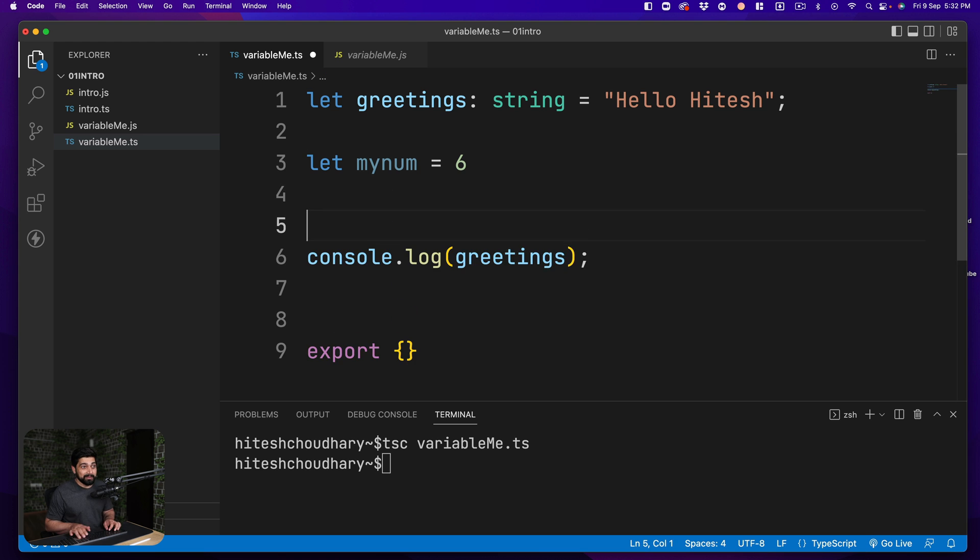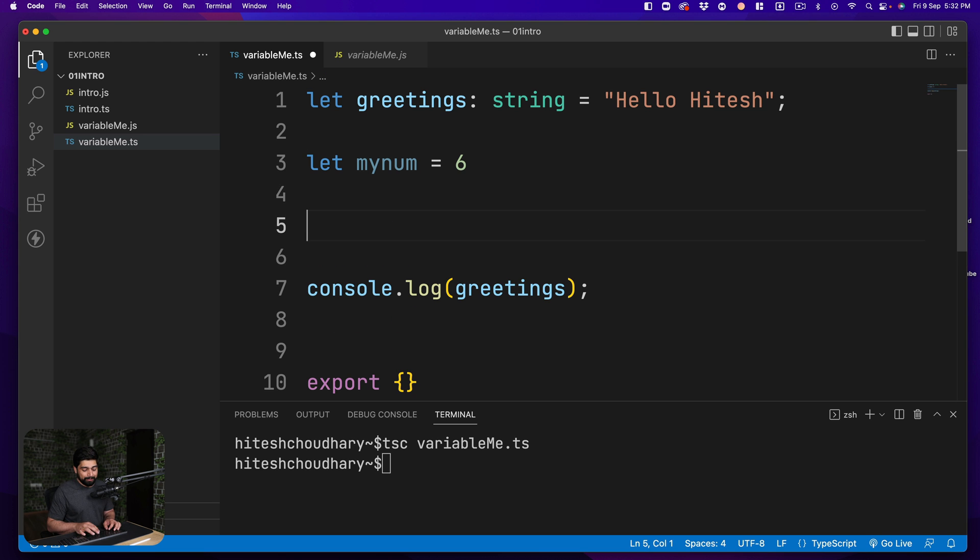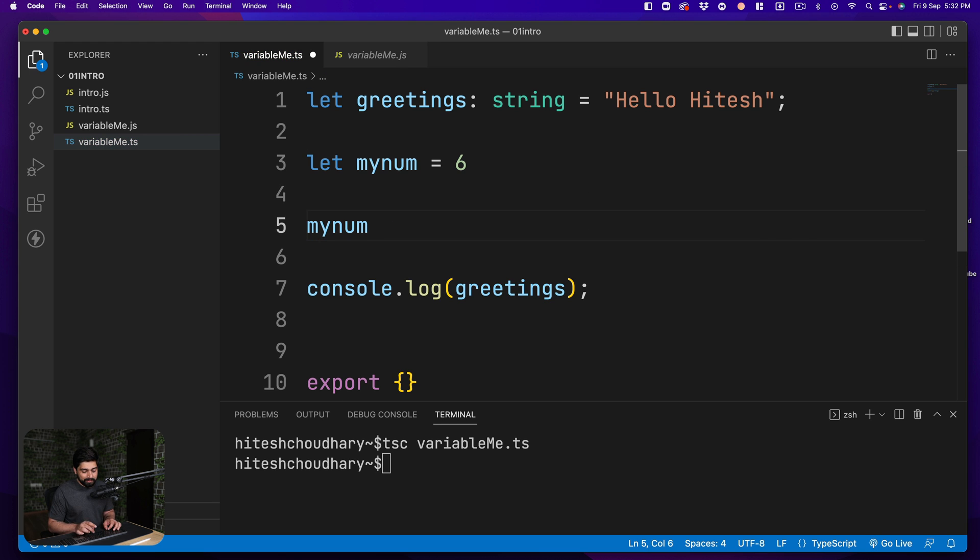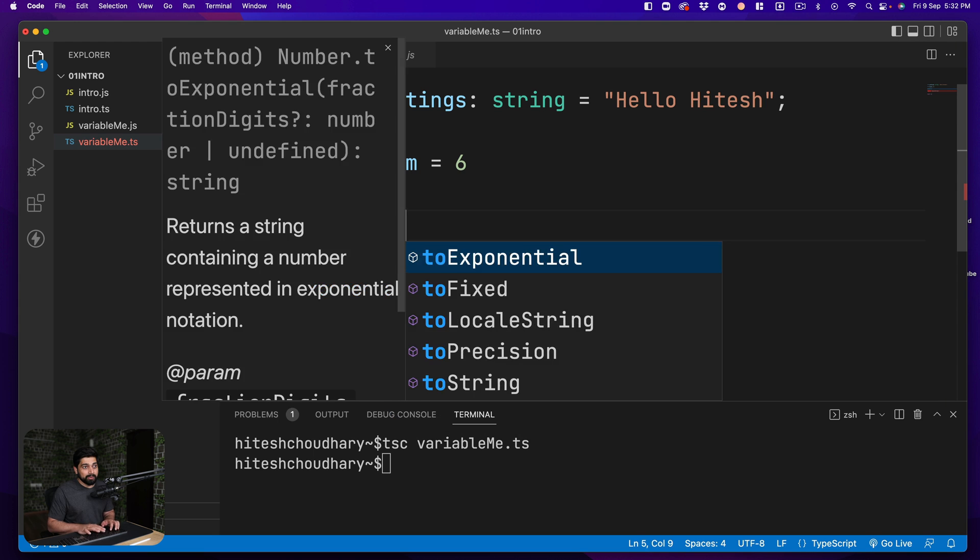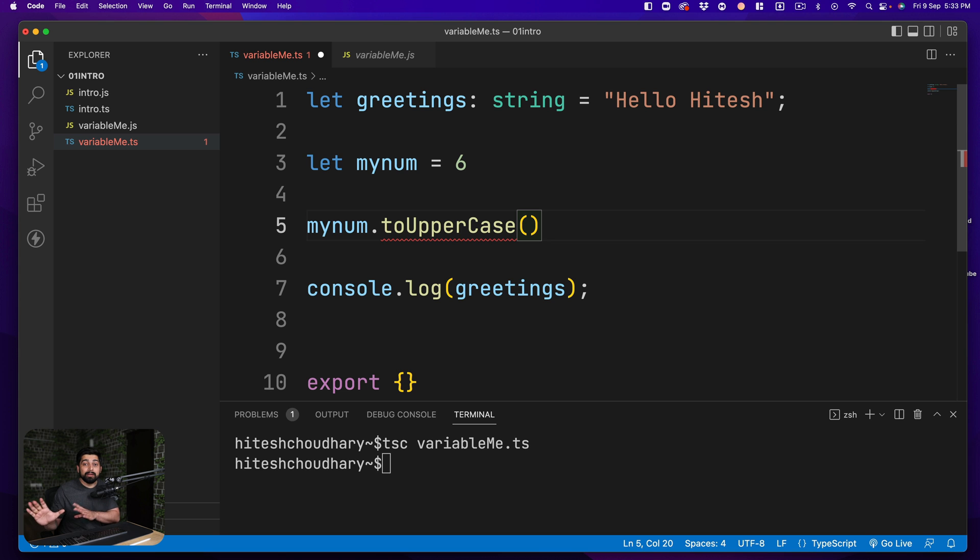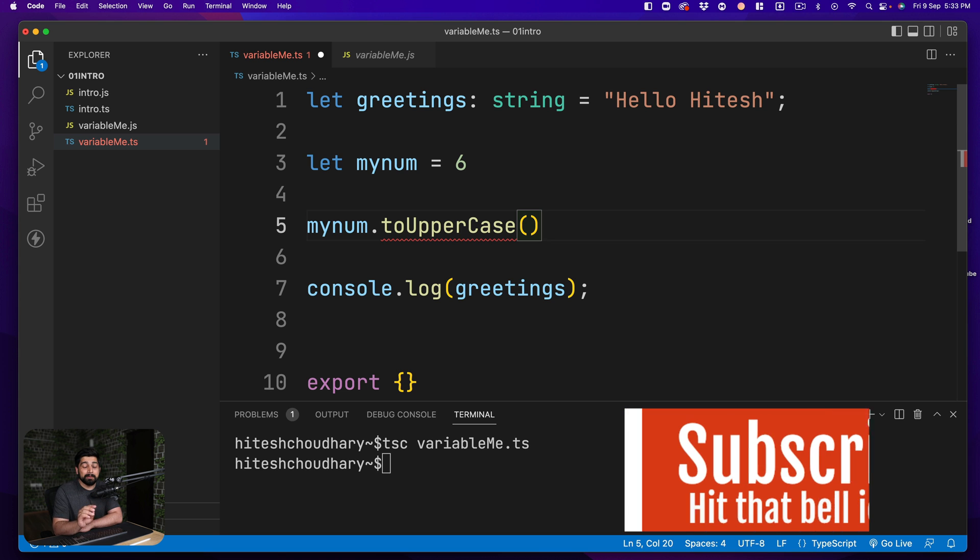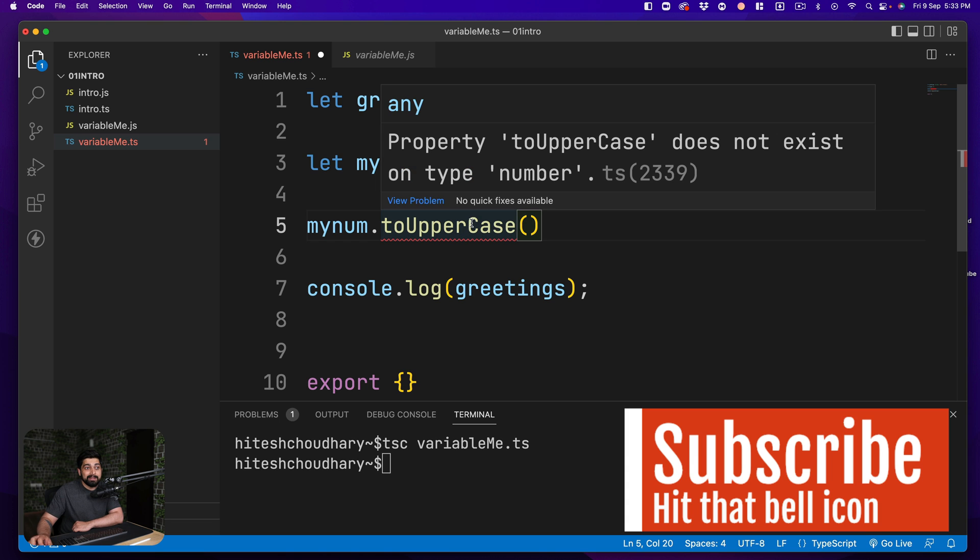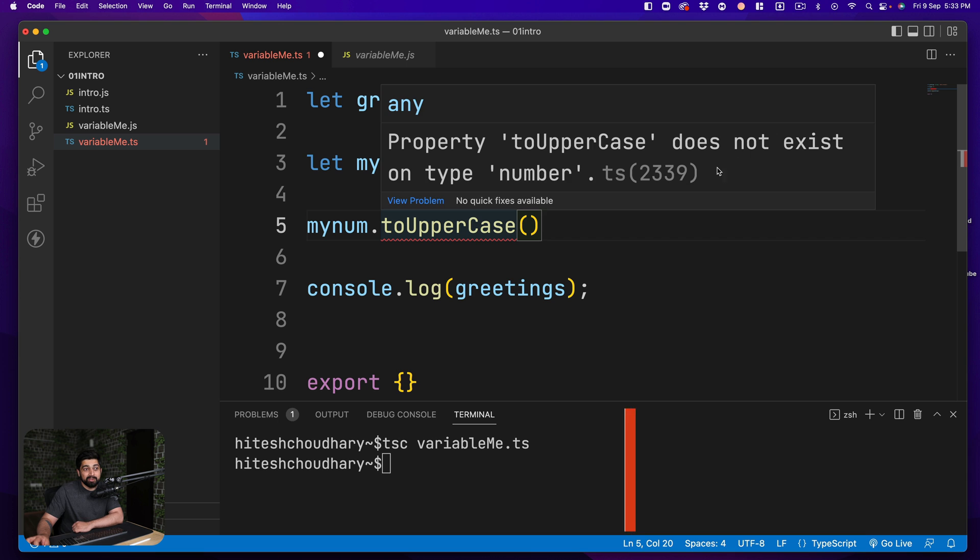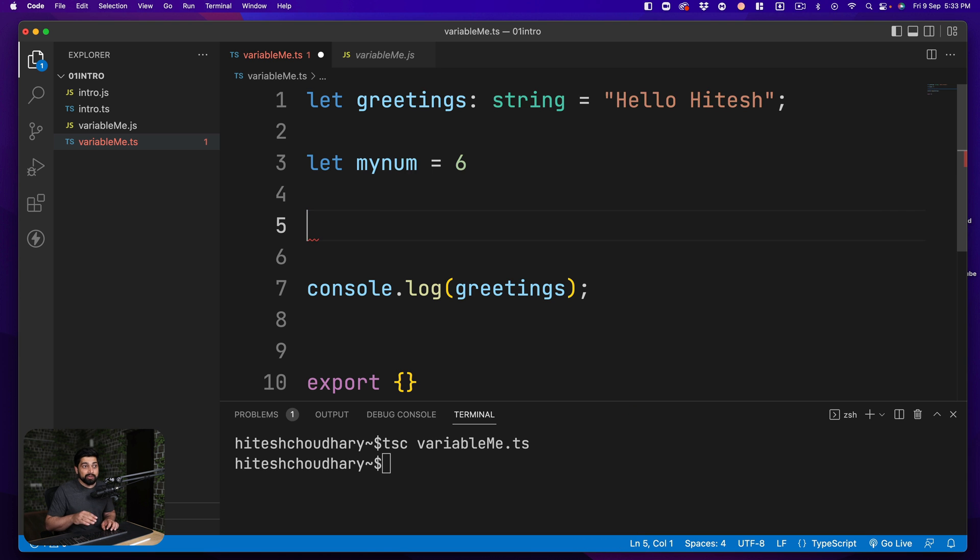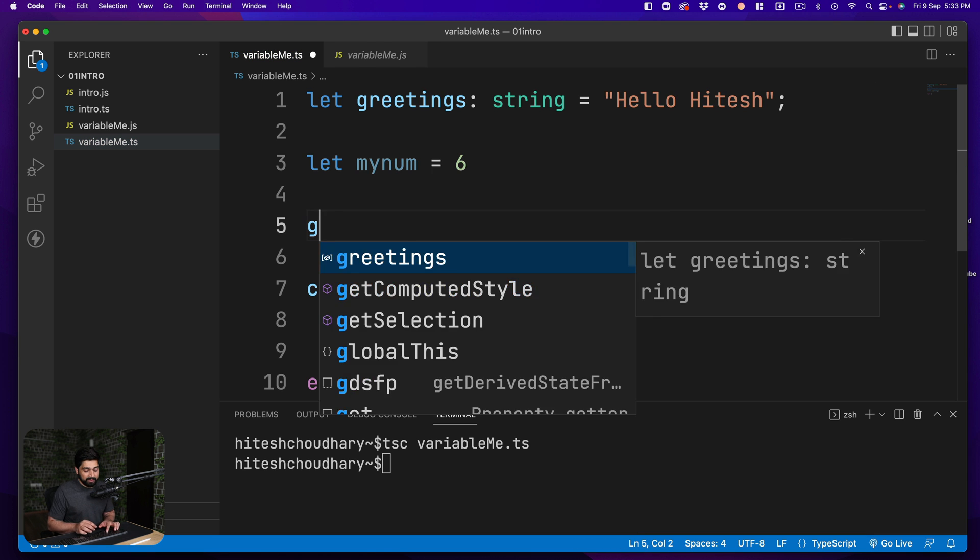And I go back up here and I say I want to use mynum dot and I want to use toUpperCase. You cannot do it. Accidentally, this might happen, not from you maybe, but from person who is using your code base and is collaborating with you on the code. It says that property toUpperCase does not exist on type number. Not only that, it also allows you to have more safety.